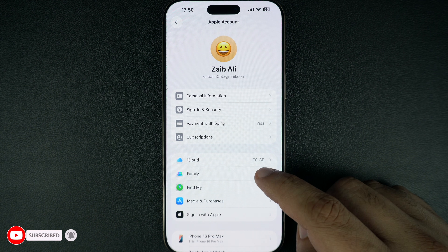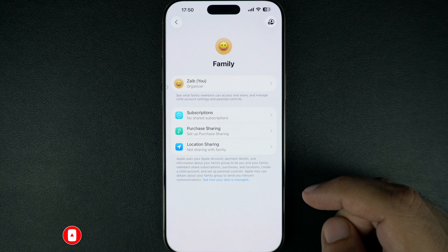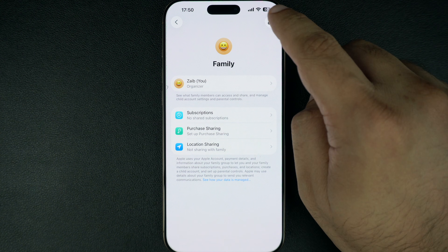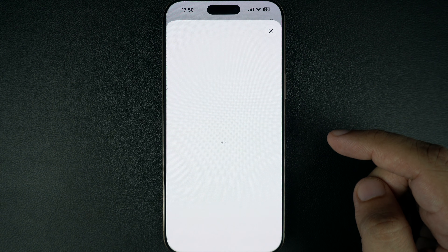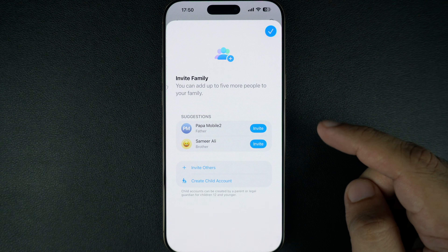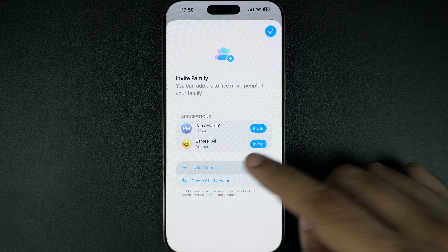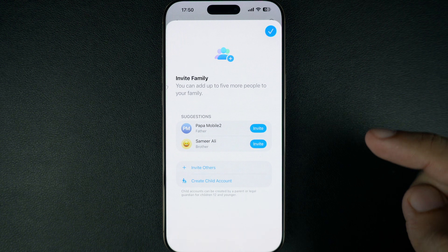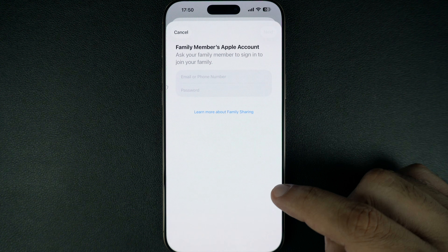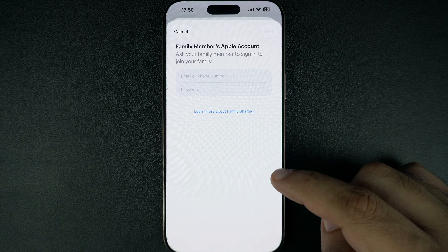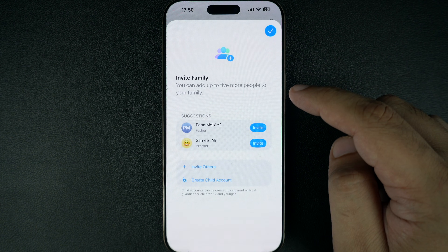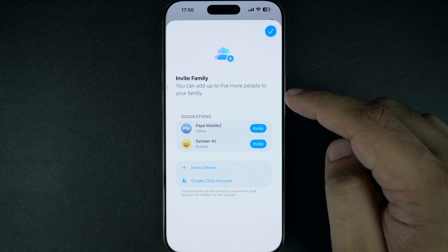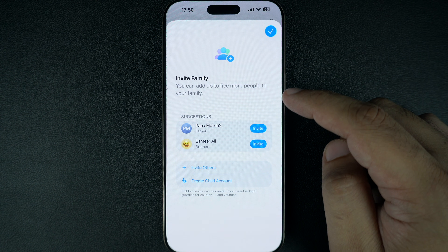Next, tap on Family Sharing. Here you can manage your family group and add new members. Tap Add Member and choose how you would like to invite them — you can invite them by iMessage, or if they are nearby, you can invite them in person. Enter their Apple ID email and tap Send Invite. The person will receive a notification to join your family sharing group. Once they accept the invitation, they will be added to your family group and start sharing access to the services you have enabled.